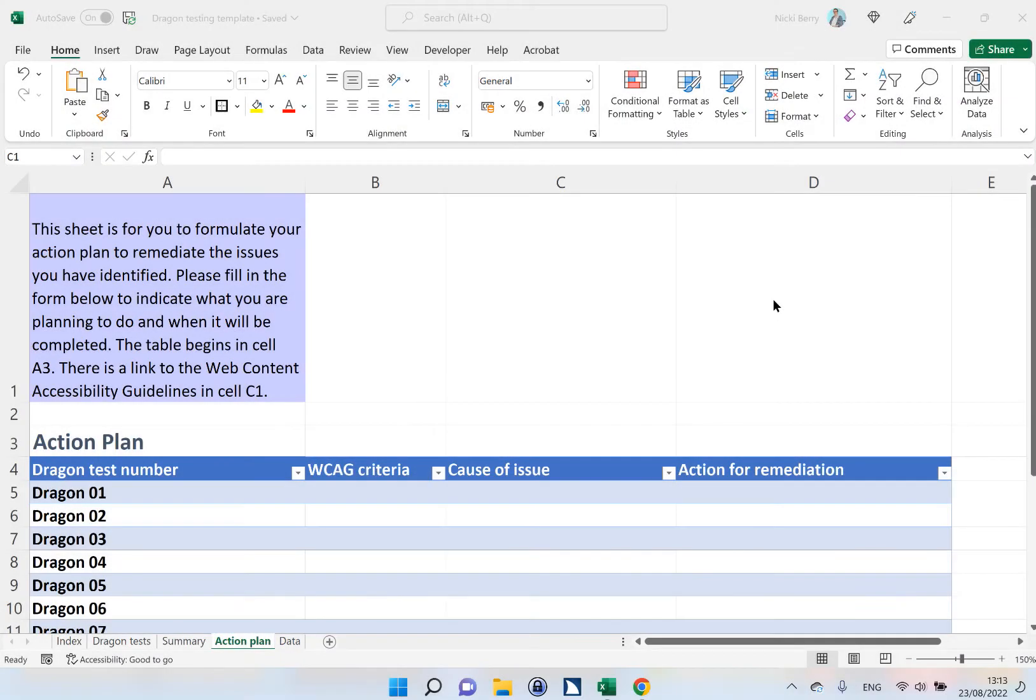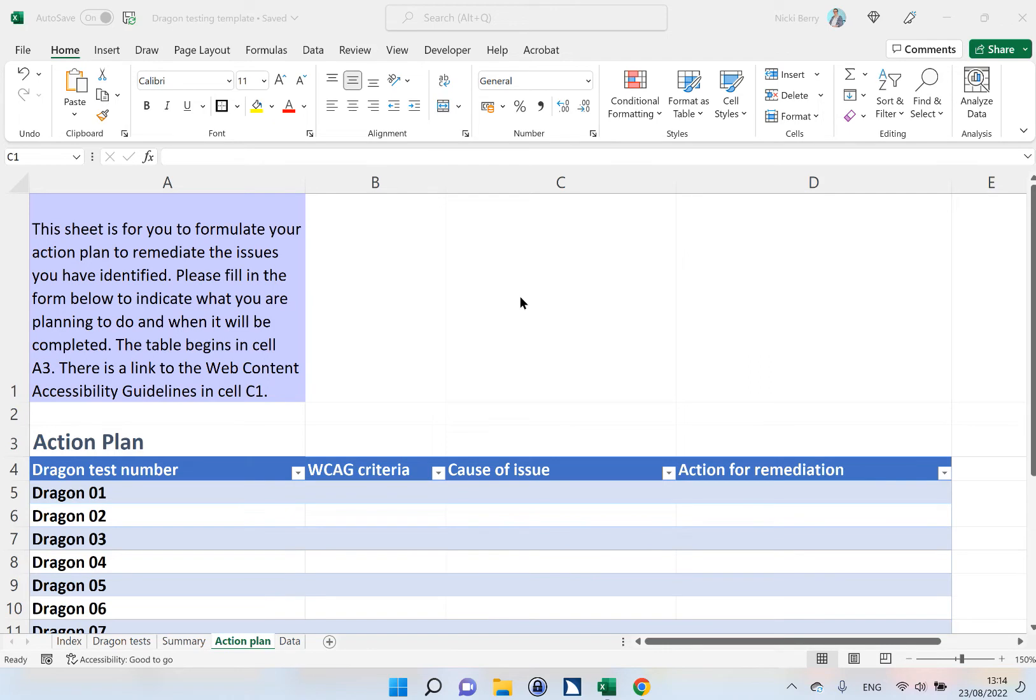This video will show you how to create an external link in a spreadsheet. On my action plan page, it references the WCAG criteria, that's the Web Content Accessibility Guidelines. Because people may not be familiar with them, I want to put in a link to the guidelines on the internet.